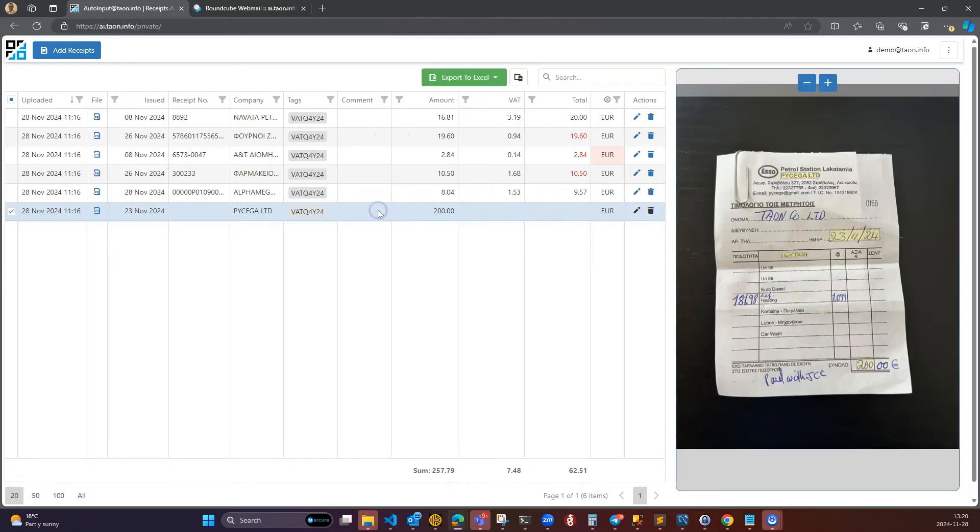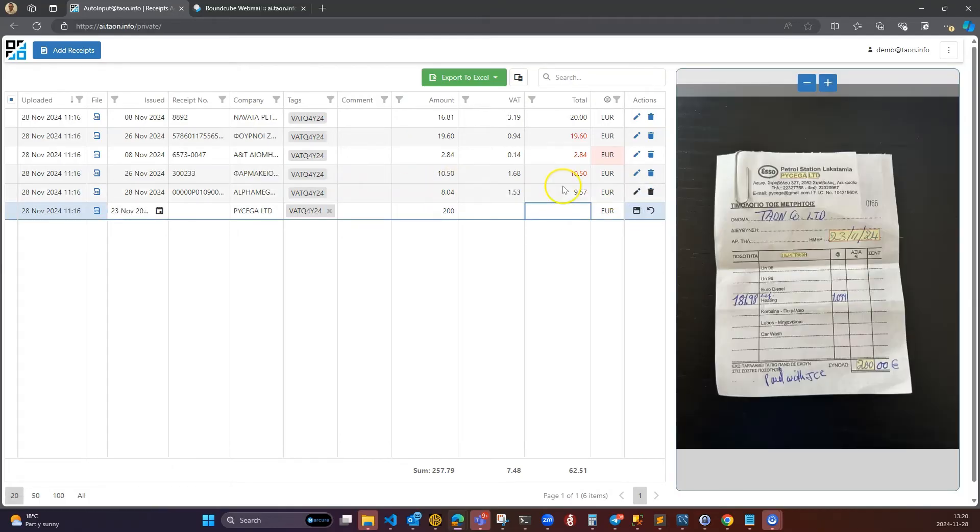If necessary, edit the extracted fields without typing. Just click on the desired text in the image.